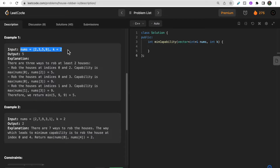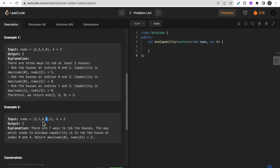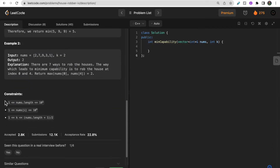In the second example, k is 2. If the robber robs this house and this house, the capability is 2. Any other approach — like taking 2 and 9, or 2 and 3 — gives a higher capability of 9 or 3 respectively. Only in the case of houses with values 1 and 2 is the capability 2, which is the minimum of all capabilities. So we return 2 as our answer.